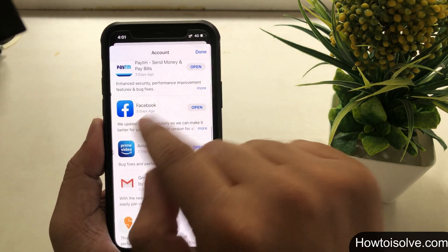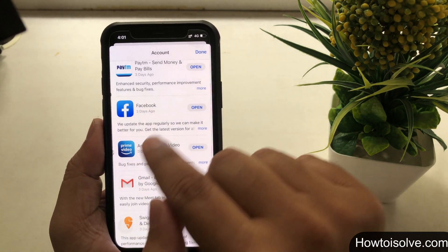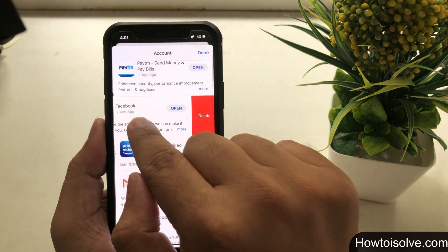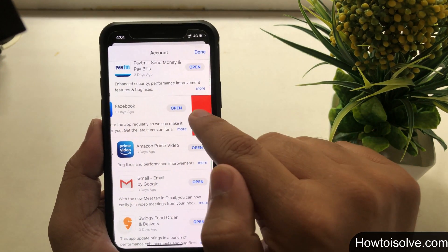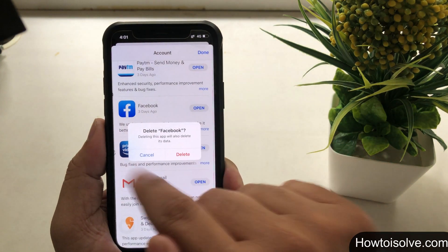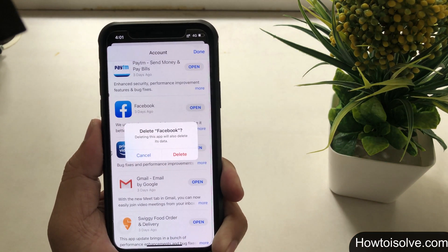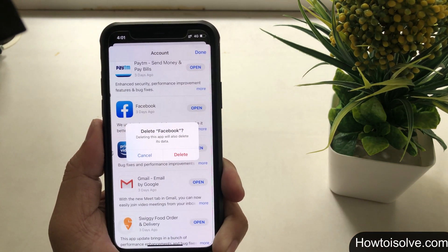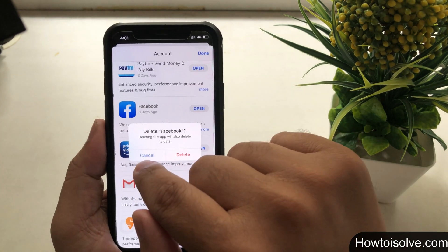Scroll the screen down to the 'Update' section, then scroll further and you can find apps that are on pending update. Find the app that you want to uninstall and swipe from right to left — you'll get a Delete option. Choose Delete and your work is done. Quite easy!